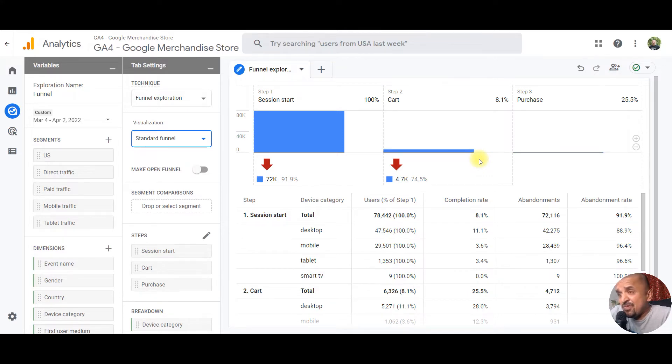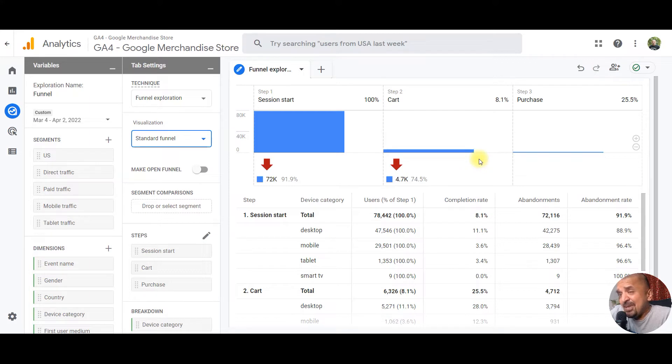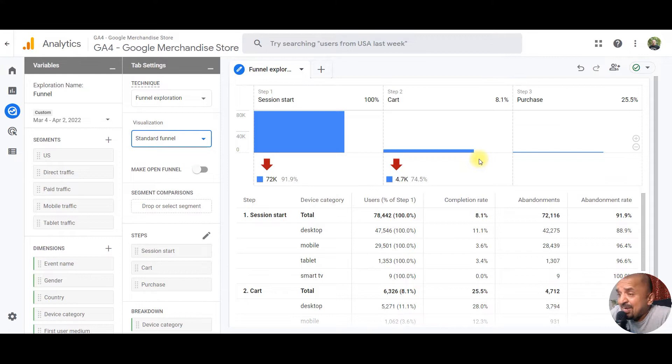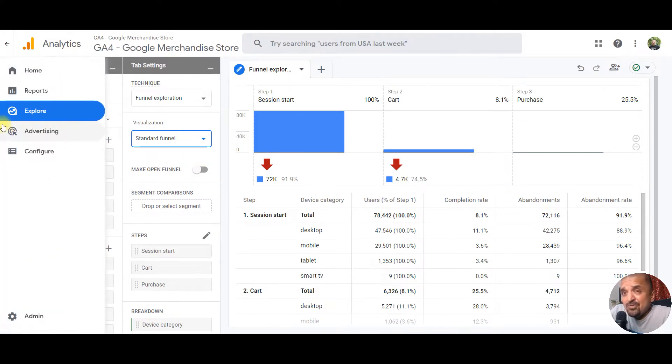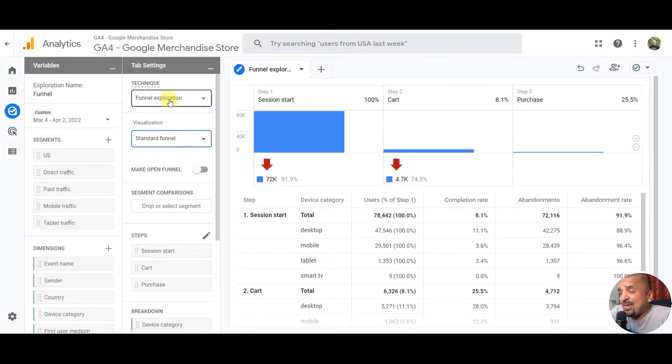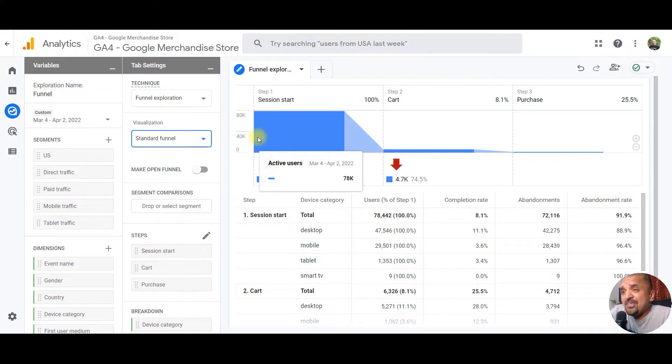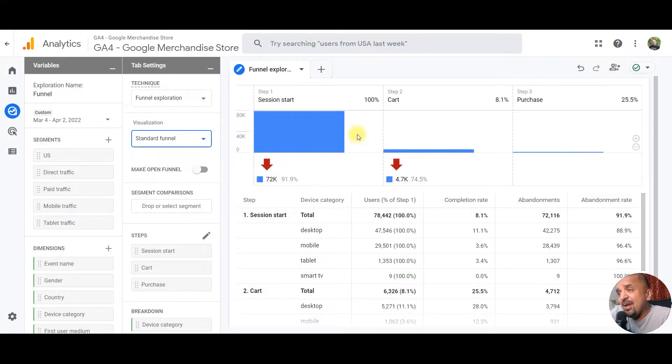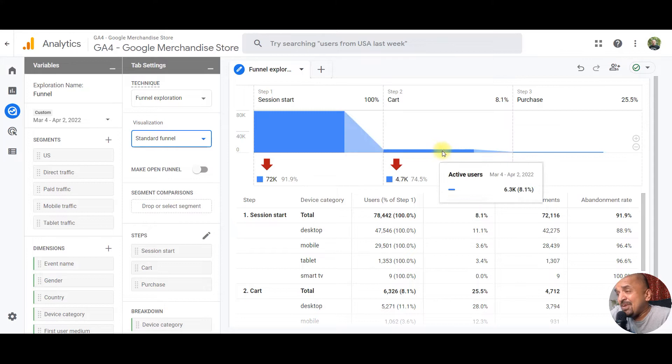With GA4, you can build as many funnels as you want on the go without pre-defining it along with the conversion. You can even build funnels for events which may or may not be tagged as conversions in GA4. All you have to do is click on the Explore tab and choose funnel exploration.